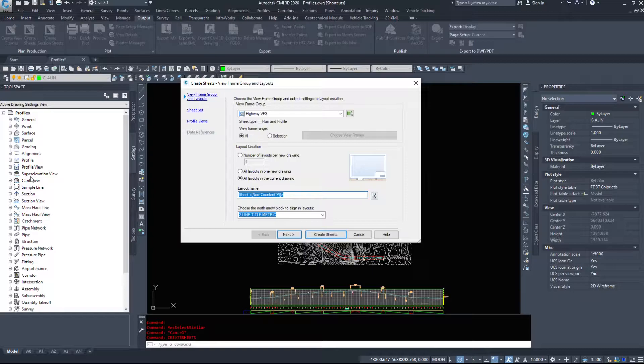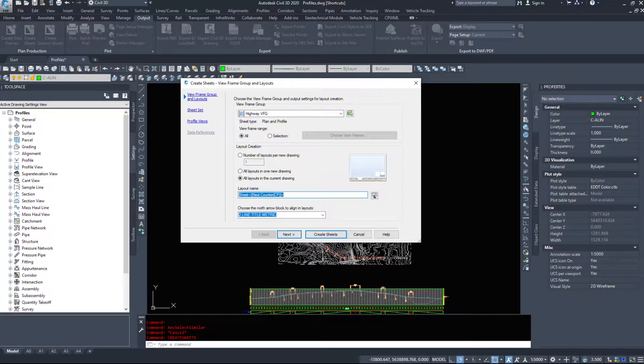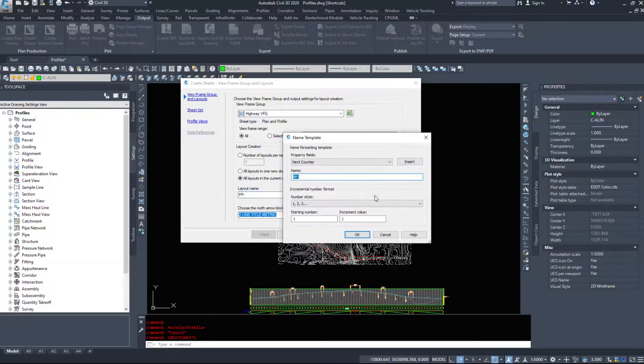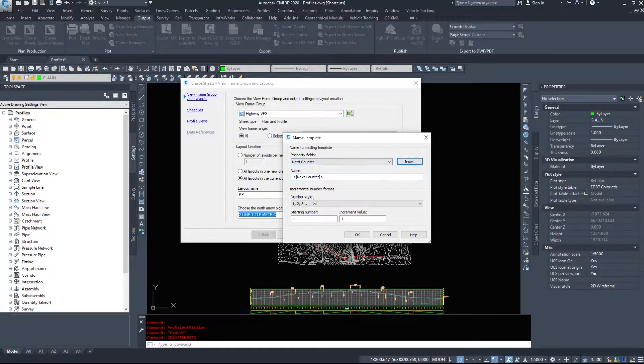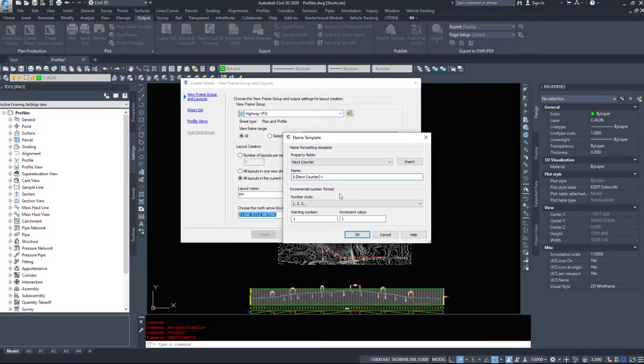And then Civil 3D asks you what you want to name the layouts. So I am going to name them plan profile dash and I will go next counter starting at 1. Plan profile dash next counter.